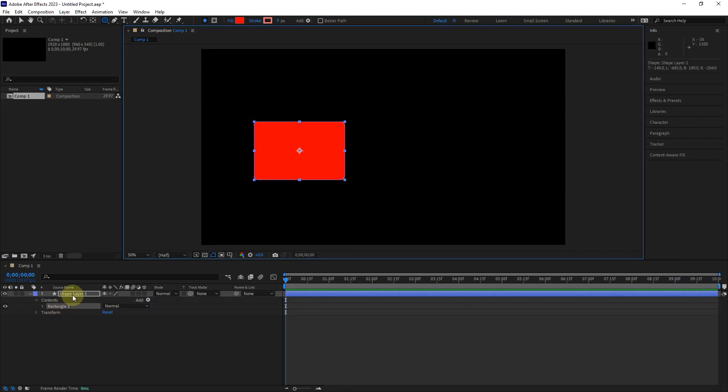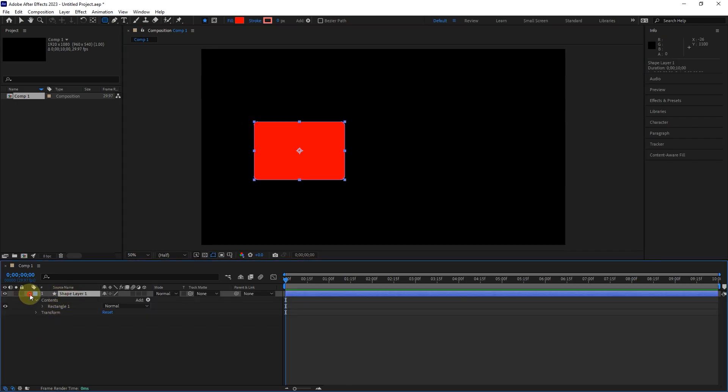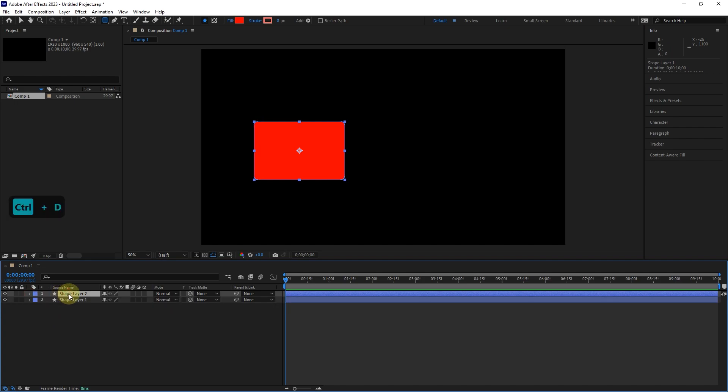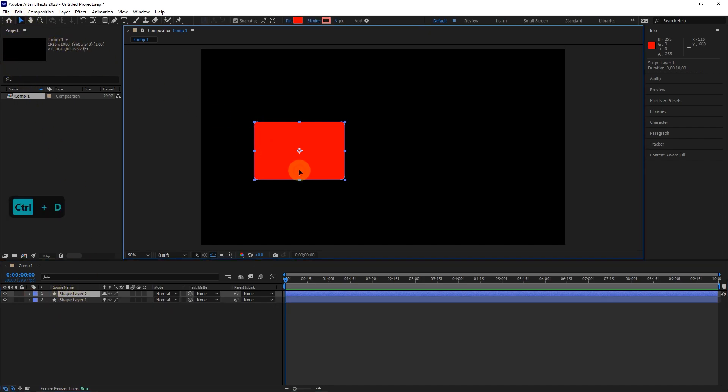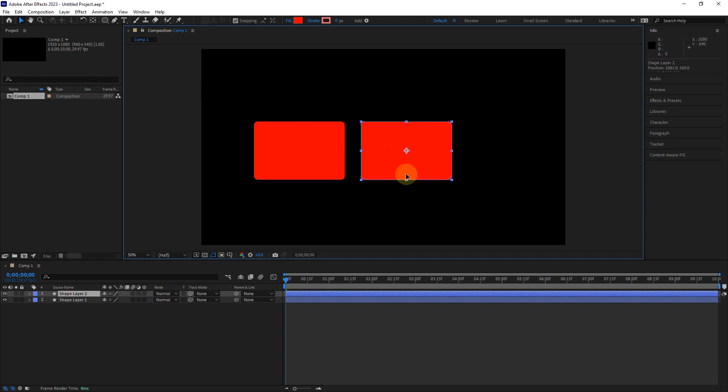Select the layer and press Ctrl plus D to make a copy of this layer. I change the location of the new shape and choose a blue color for it.